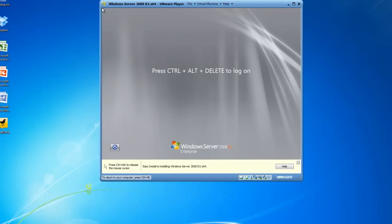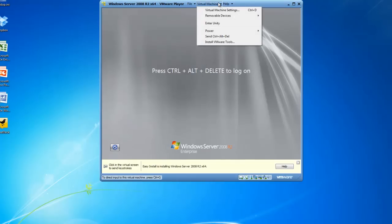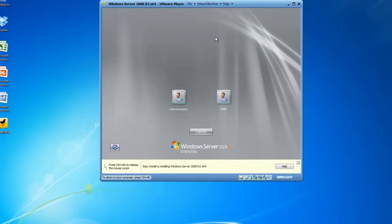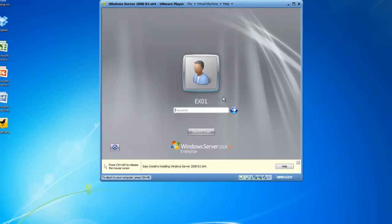All right, the installation is complete. I'm going to go ahead and click on Virtual Machine and send a Control-Alt-Delete to my virtual server and then go ahead and get logged in.